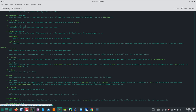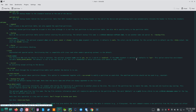The argument OPER can be: gpt-bak-std — move GPT backup header to the standard location at the end of the device; or gpt-bak-mini — move GPT backup header behind the last partition. Note that the UEFI standard requires the backup header at the end of the device and partitioning tools can automatically relocate the header. Options: -A/--append: don't create a new partition table, but only append the specified partitions.